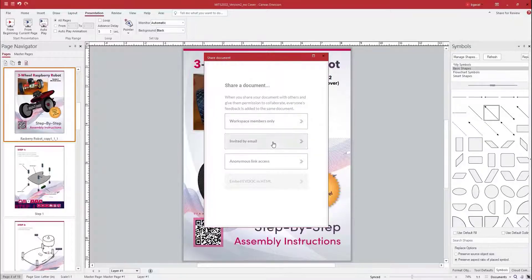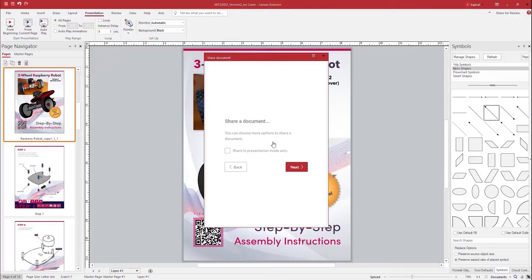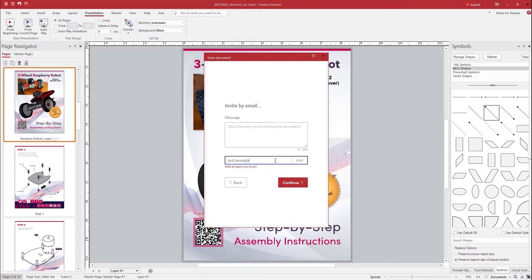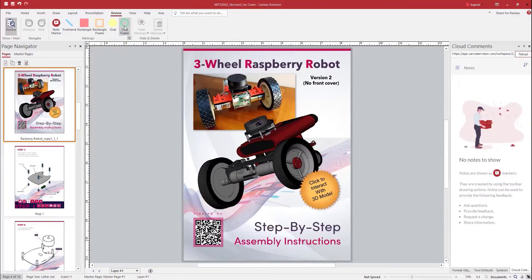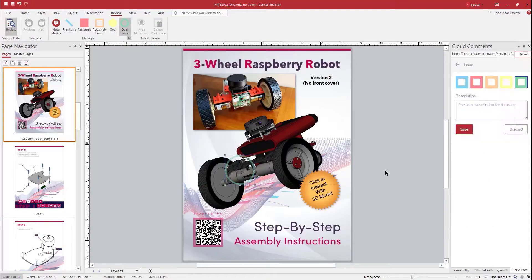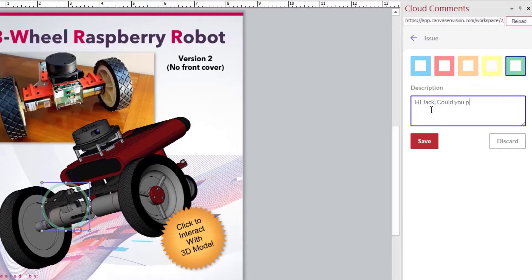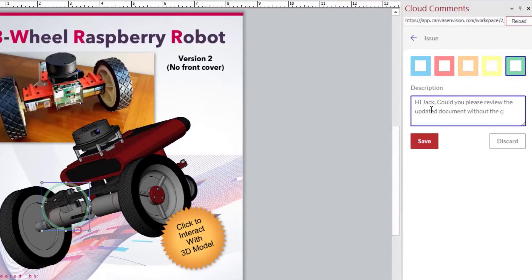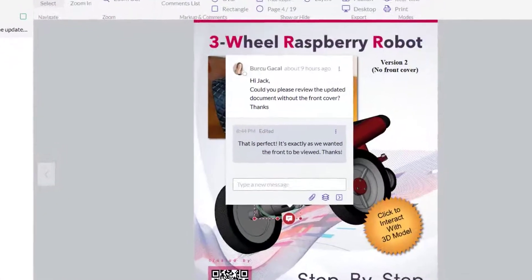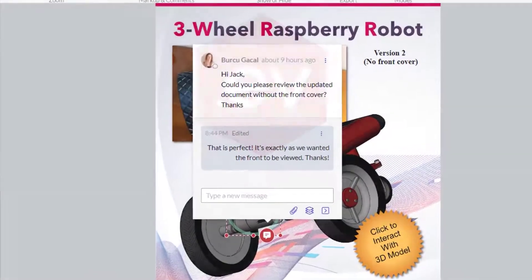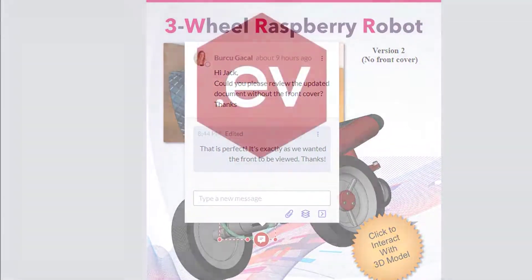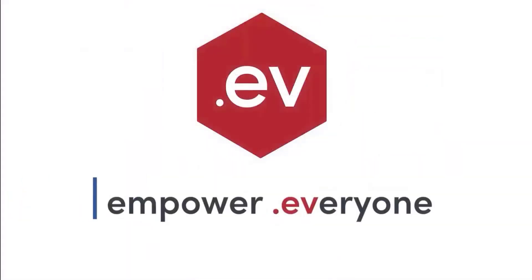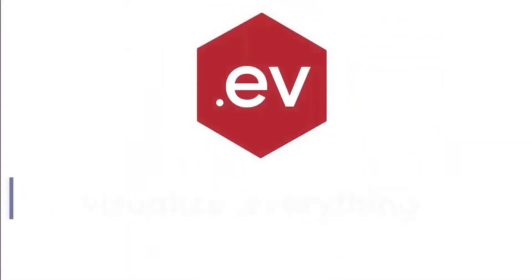Envision also offers peer sharing via email, so your audience can interact directly with the 3D models you embed in the documents. They can markup and comment to offer input, ask questions, and provide clarity. You can see and respond to comments directly in the Envision Creator application, bringing you and your teams together wherever you are in one single platform. Thank you so much for watching. Please check out our website for more information and to book a custom demo.